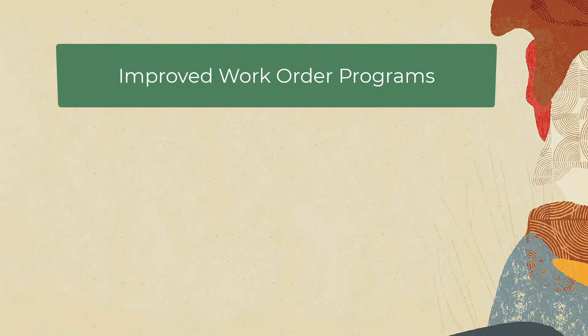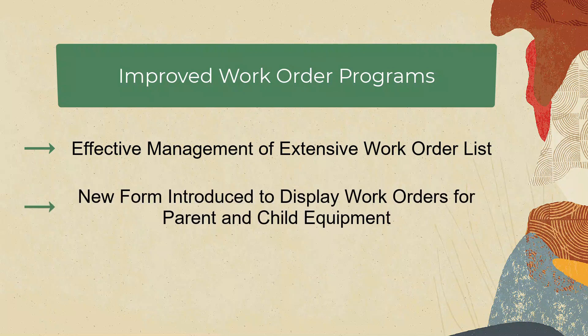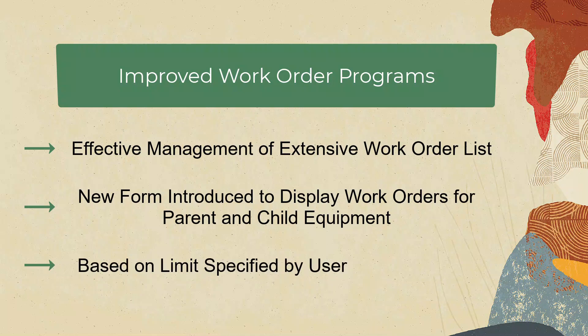The work order programs are improved to effectively manage this extensive list with the introduction of a new form that displays the work order for parents and child equipments in a simpler manner based on the limits specified by you.